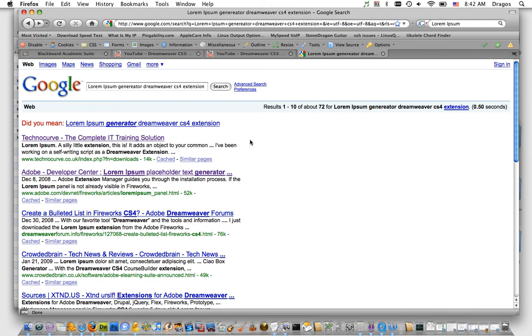In this tutorial, I'm going to show you how to install an extension into Dreamweaver CS3 or CS4.